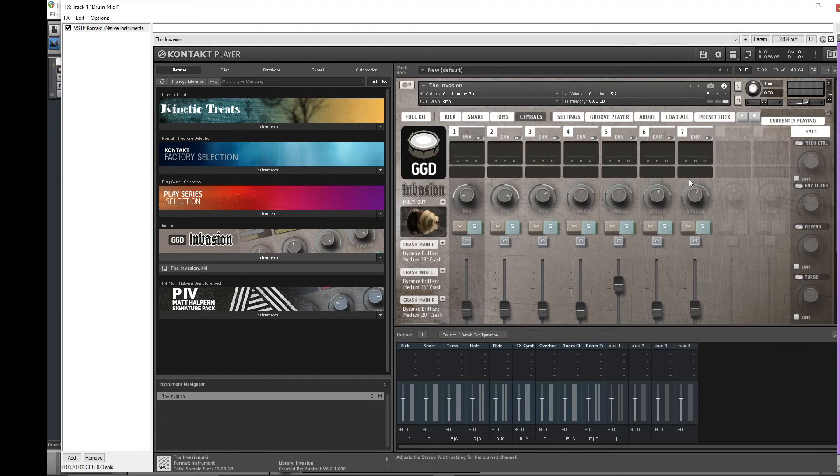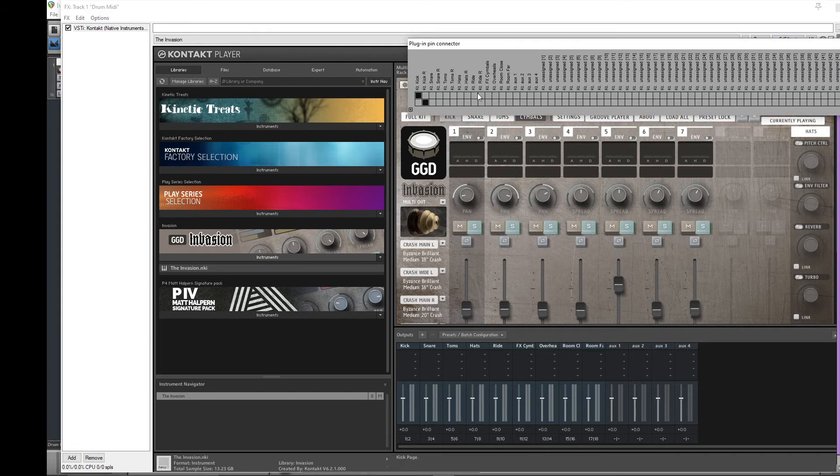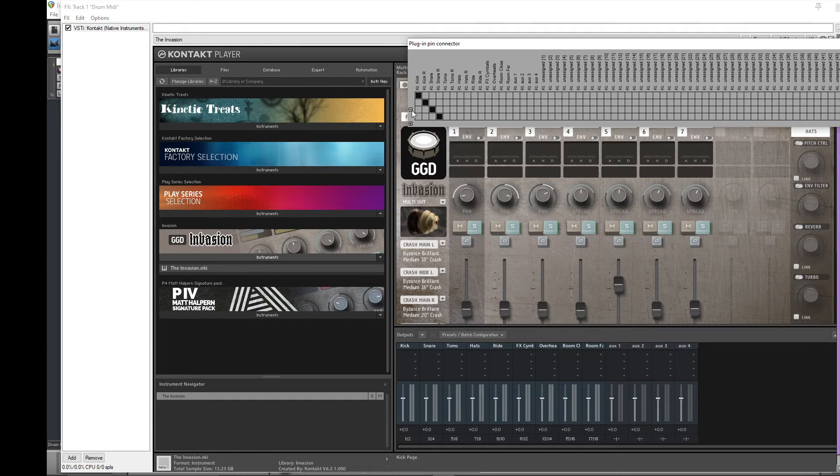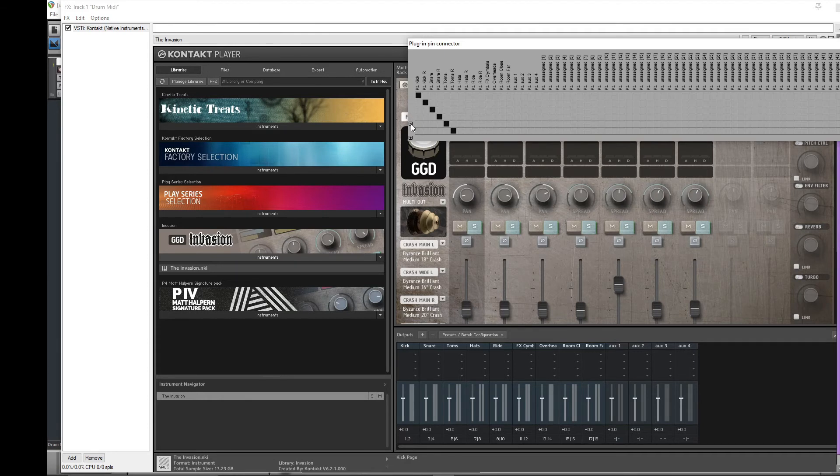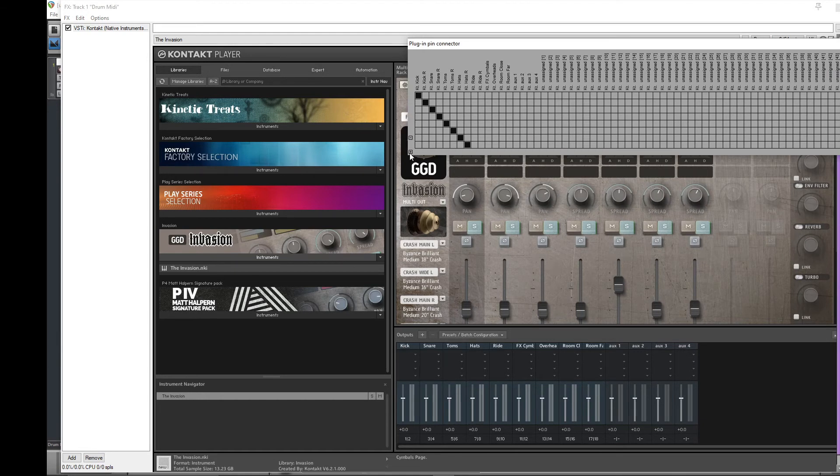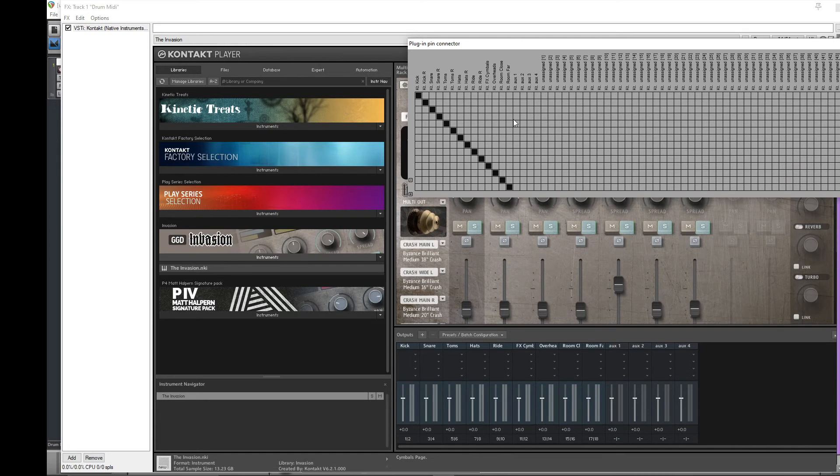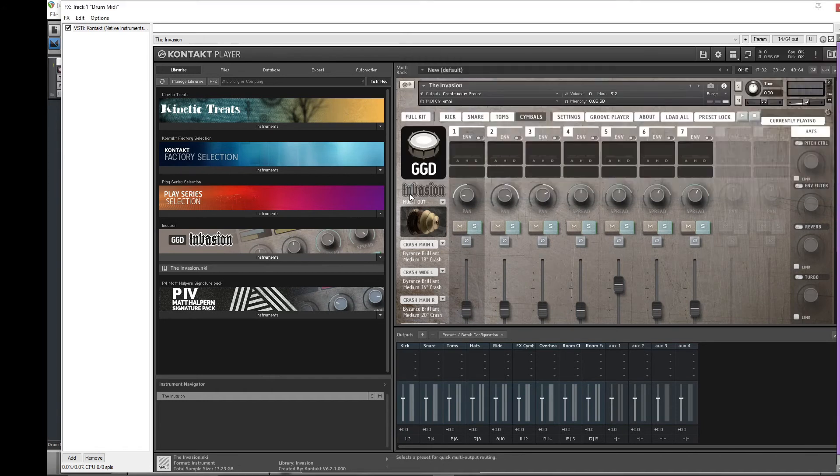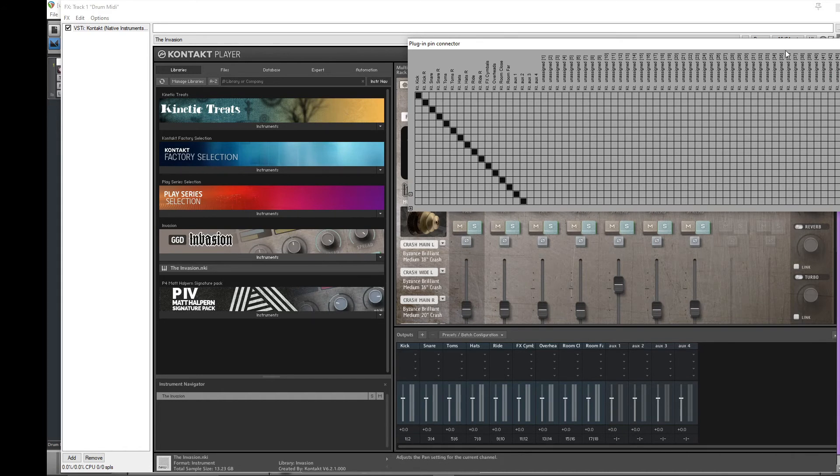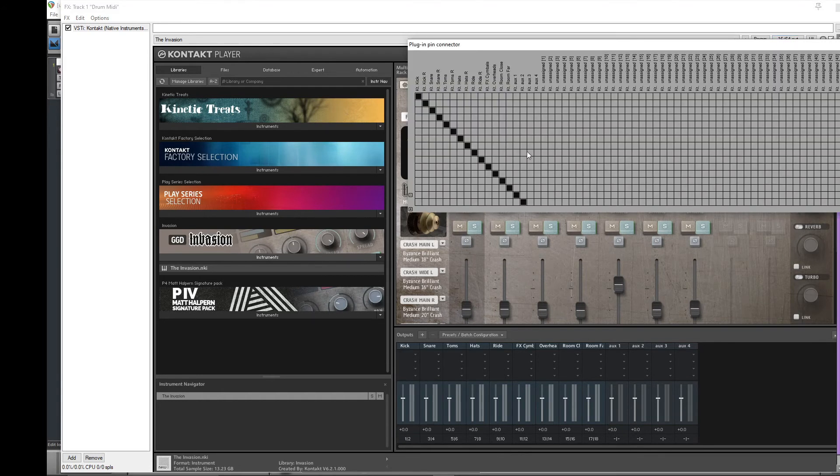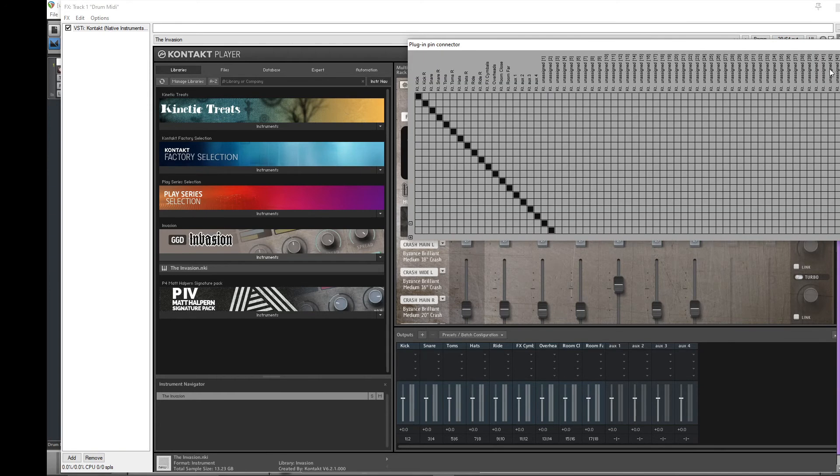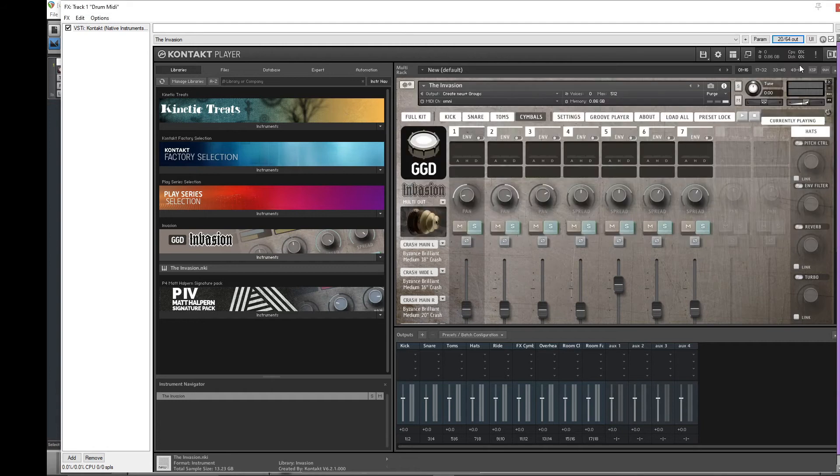We're almost done with the setup in the VST. Now we just have to come up here to our out, and you can see where we end right here. You just want to make sure you keep hitting the plus button till all these, till the black blocks line up with each one of ours. Last time I did it, I had to go up to about 20. So you'll want to keep going until it says 20 out of 64.